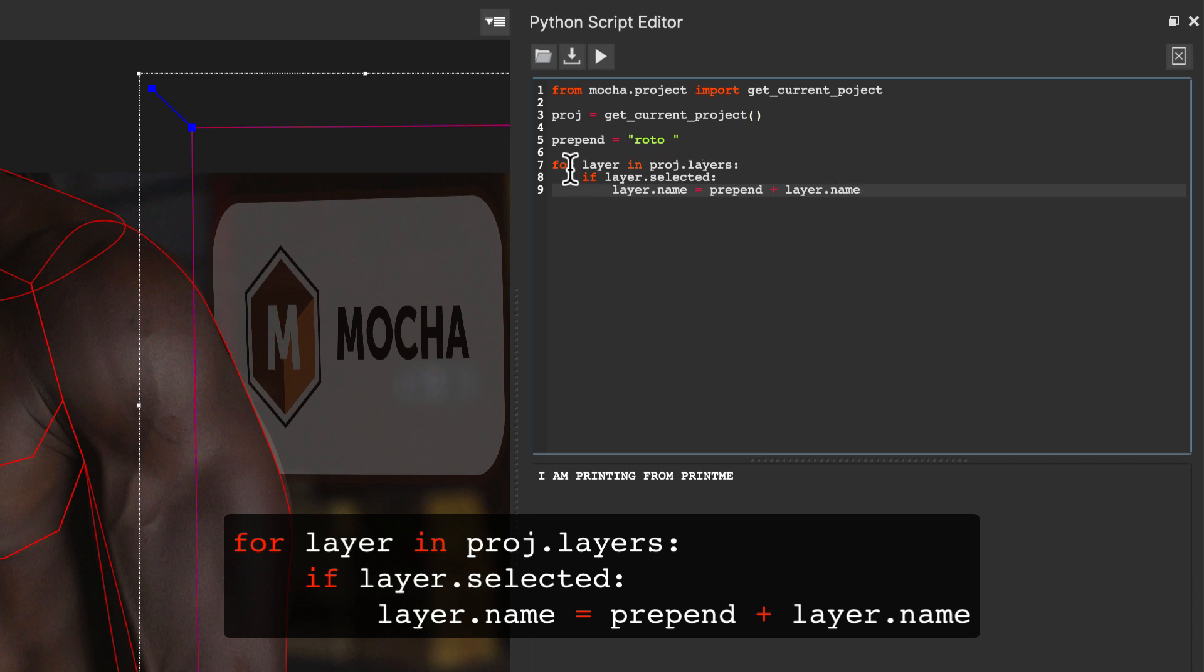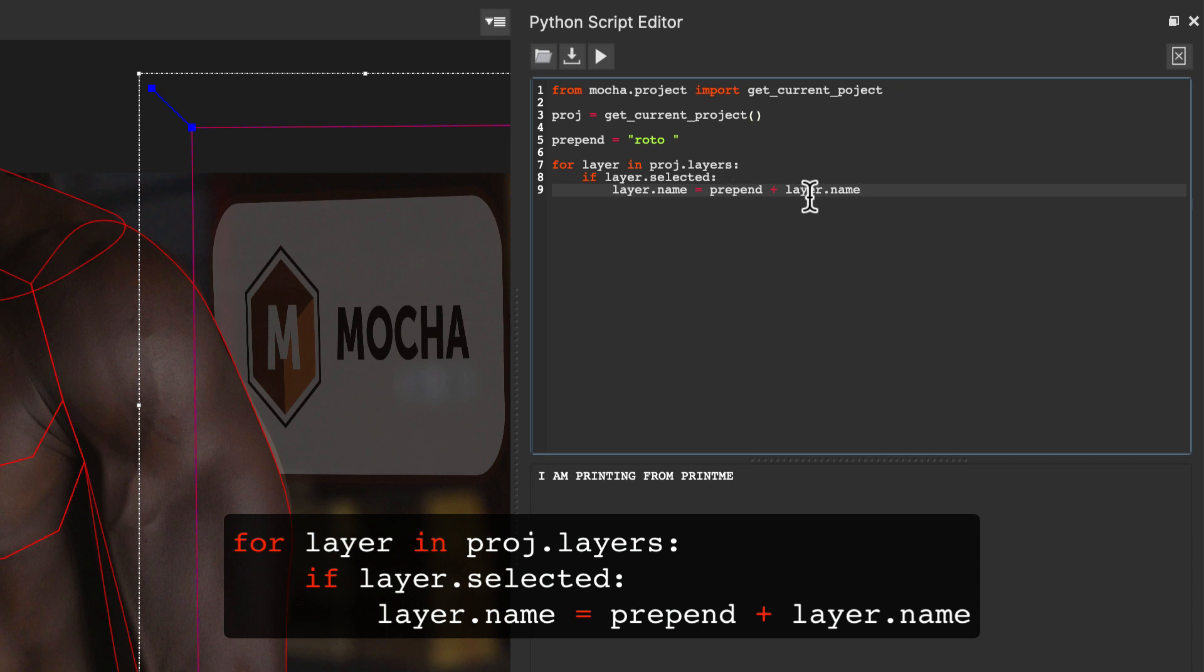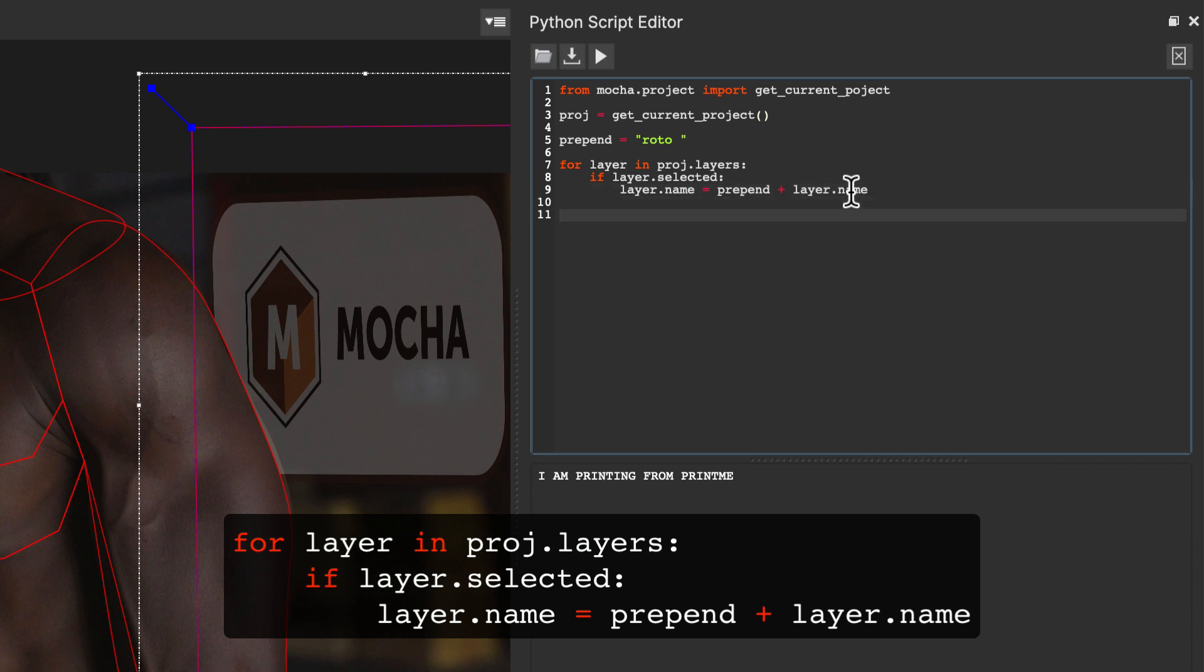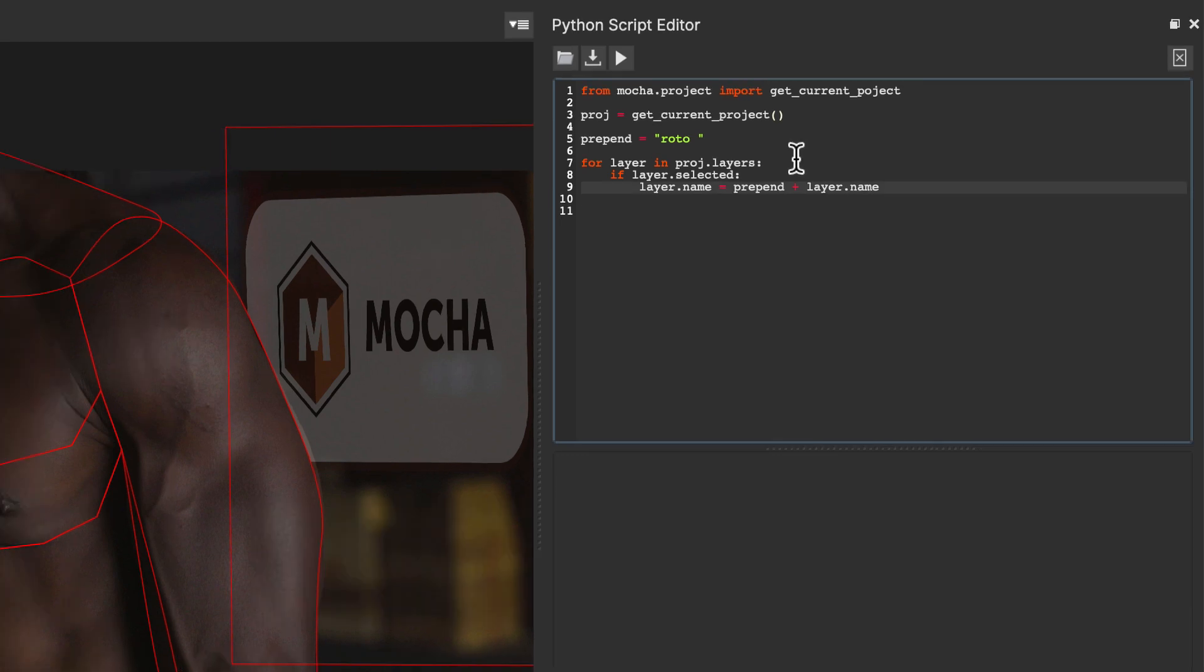layer dot name is going to equal the prepend value plus the layer dot name. So what this is doing is going through every single layer in the layers, checking if that layer is selected, and then if it's selected, setting the layer name to the prepend value plus the original layer name. And that's it, that's all the coding we have to do for this.